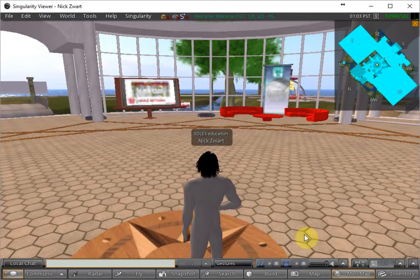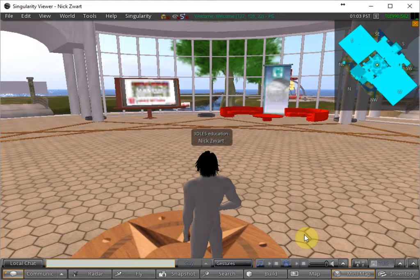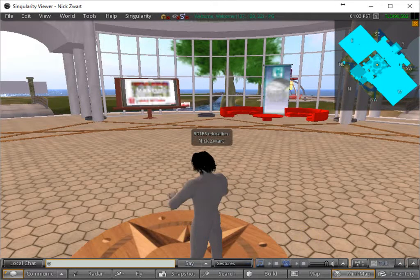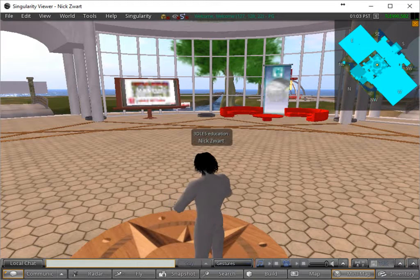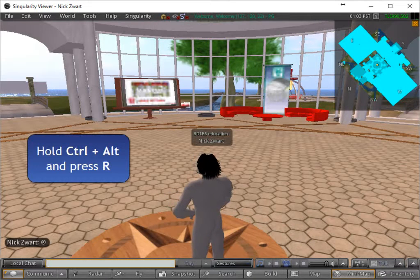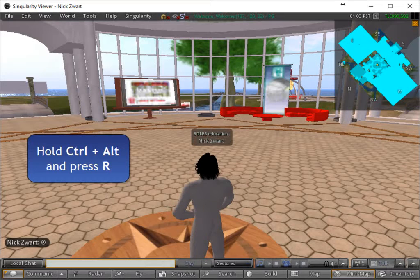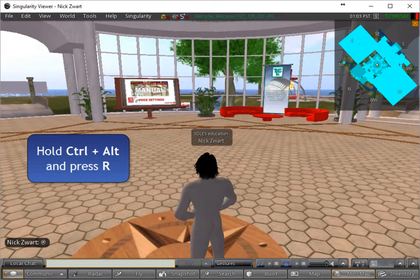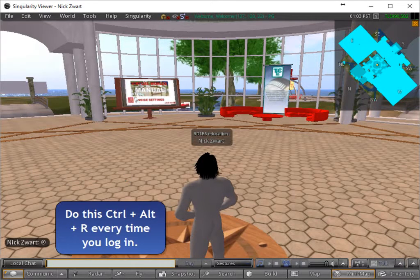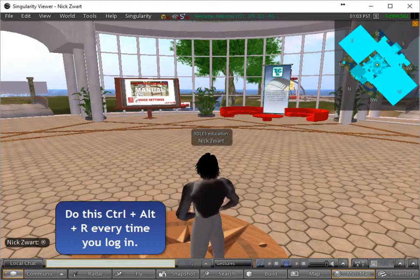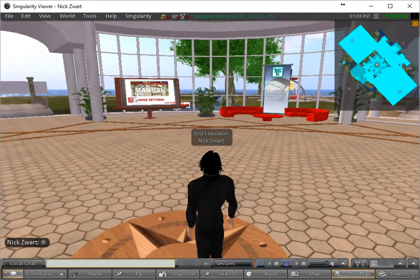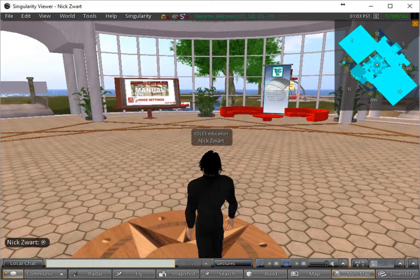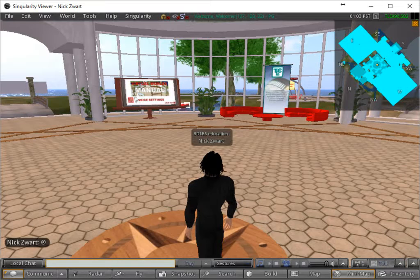And your avatar might be staying grey. So what you can do is press Ctrl-Alt-R and then the avatar will be rebaked. This means that his clothing and textures of this clothing will be rebaked. And there you see my avatar is now getting clothes. This is how you get into the virtual world.